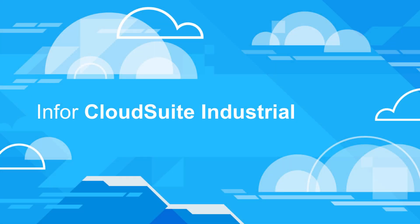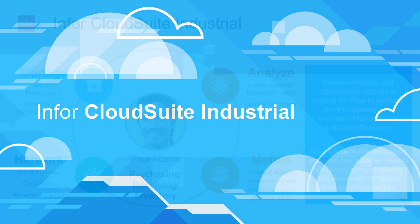Infor CloudSuite Industrial is an advanced, highly flexible solution offering companies the functionality needed to compete in today's highly complex global environment.